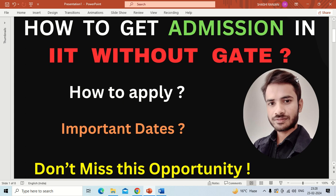Hello everyone. Today in this video I am going to discuss how you can get admission in IIT or NIT without qualifying GATE examinations. If you have not qualified GATE exams or if you have not appeared in GATE exams, then also you can get admission in NIT or IIT for your MTech course in your core branches.